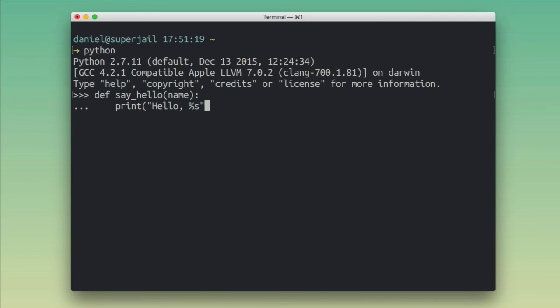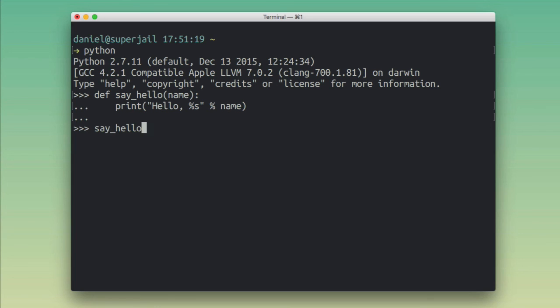So yeah, I want this thing to say hello to whatever the name is that gets passed in. We're defining this here, and we're going to make it say hello, Daniel. Run it. Okay, it works. That's really cool.